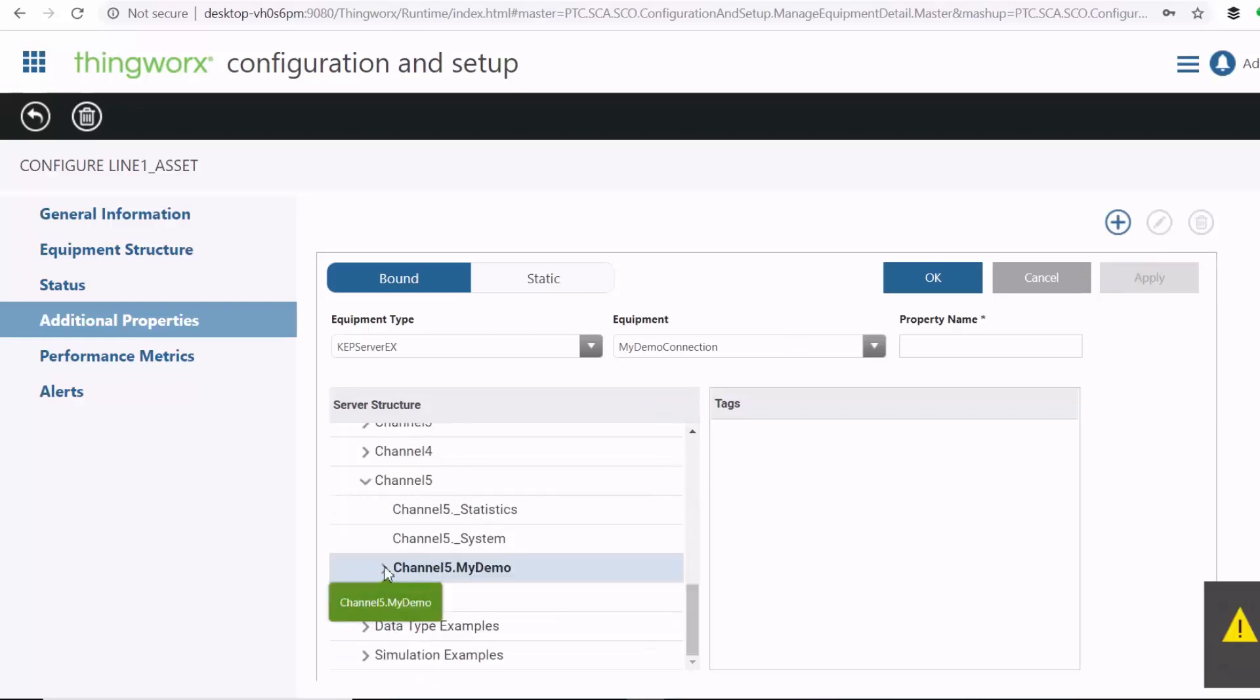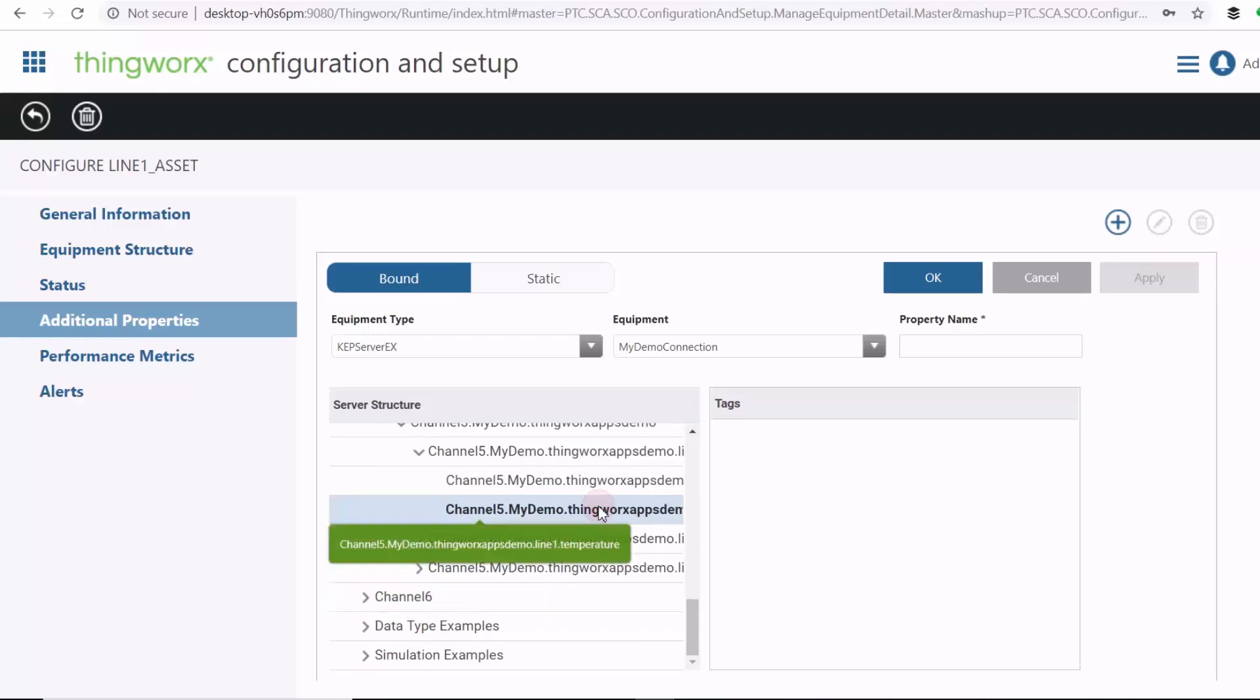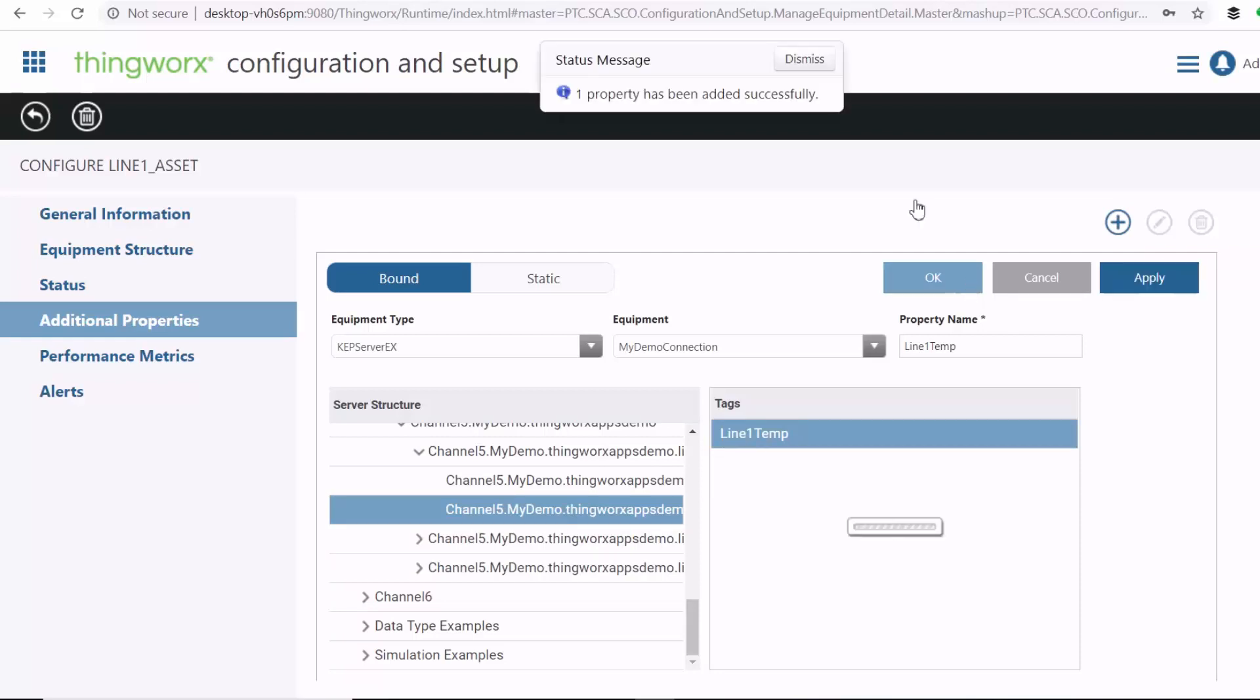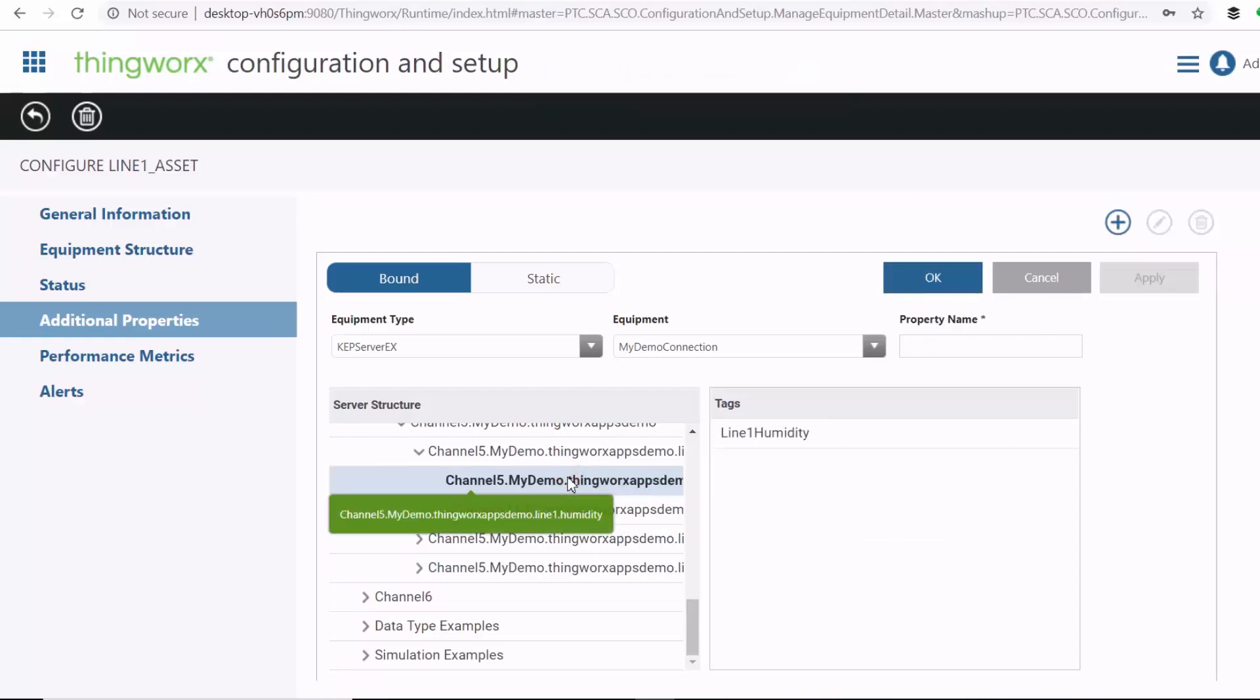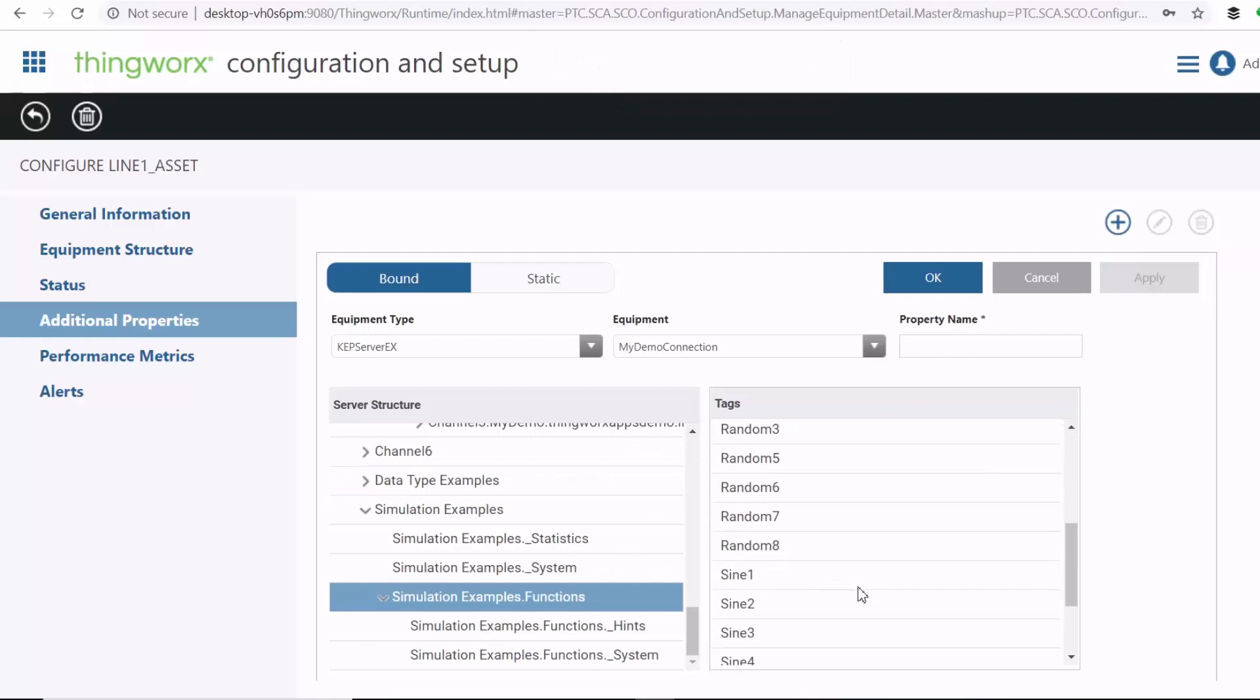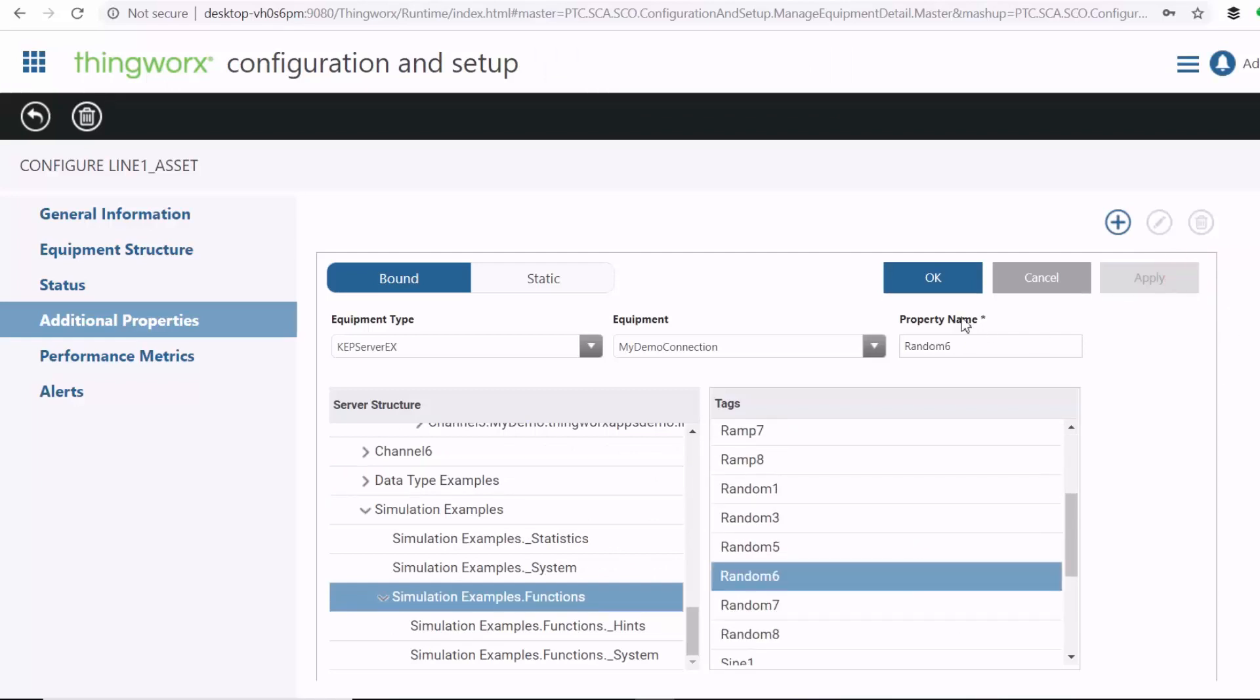Go to our channel five, ThingWorx app demo. Then on temperature, apply. And then I'll do the same for humidity. And then I'll also add random data from simulated examples.